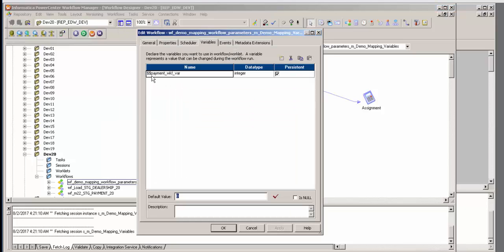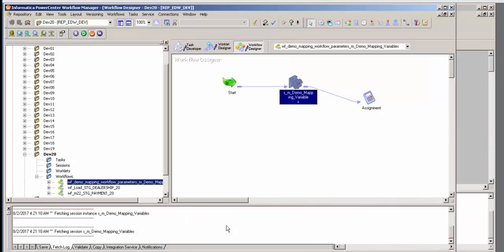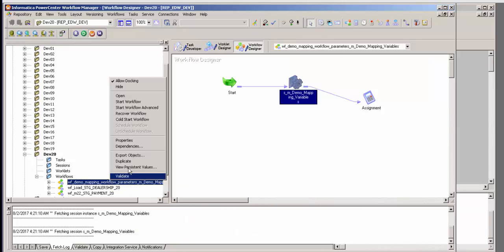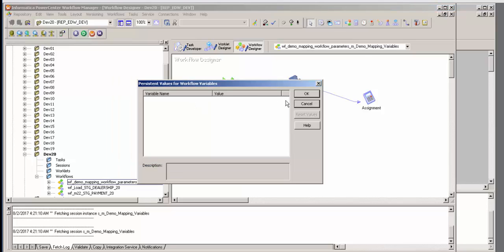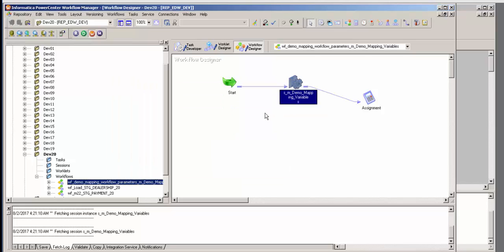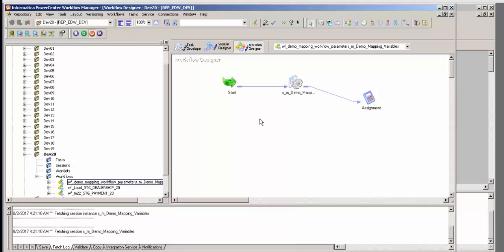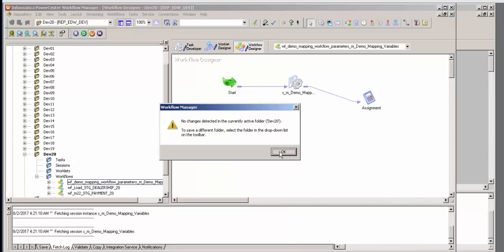That variable is dollar dollar payment workflow var. Don't get this confused with the mapping variable, which is payment flag. This one is a variable in the workflow — payment workflow var. It is integer, it is persistent, and it is set to zero. So if we look at the value right now it should be nothing because it hasn't run. I'm going to make sure I save this and run it.